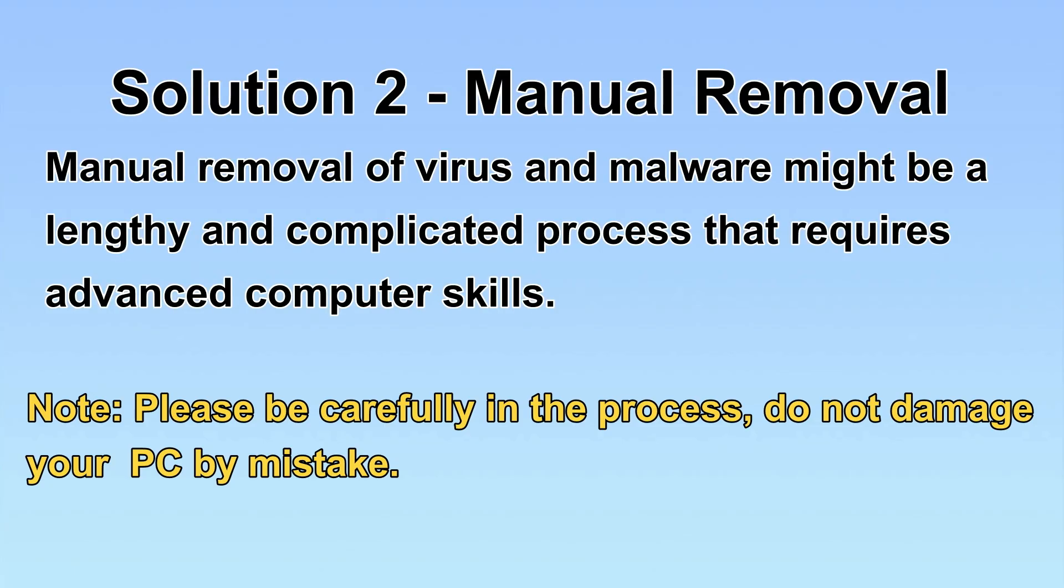Next, I will show you the manual removal. The process might require advanced computer skills. If you are not familiar with it, please choose the automatic removal. Let's begin.